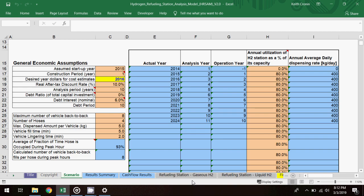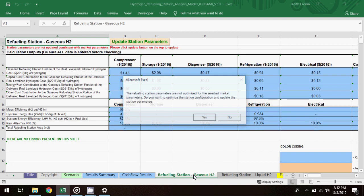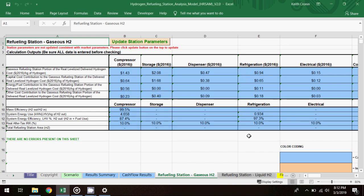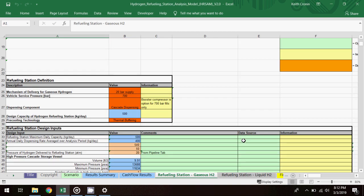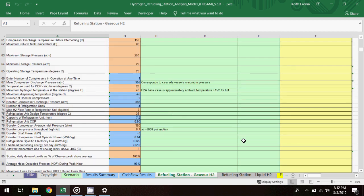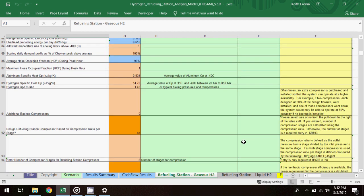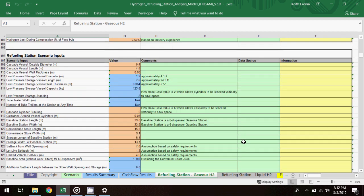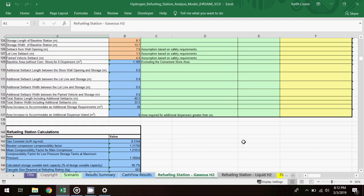For users who want to specify equipment costs, these inputs can be found on the refueling station worksheets in the capital investment table, though I won't be getting that specific in the scenario examples in this video.